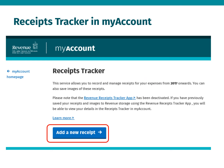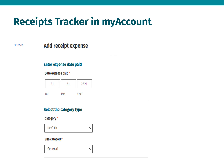On the Receipts Tracker landing page you can select Add a New Receipt to start the process of uploading your receipt details, images, and any other mandatory information as may be requested. On the Add Receipt Expense screen you must provide the date the expense was paid. You must also select a category and subcategory and complete all mandatory information for the particular expense category and year.